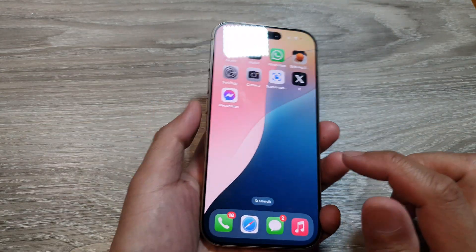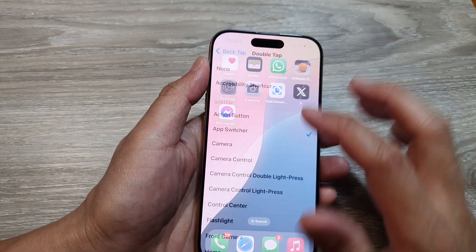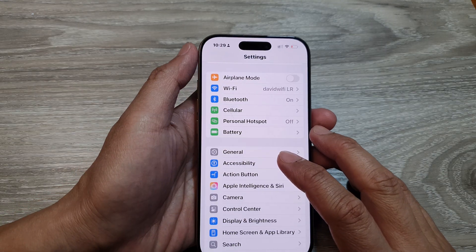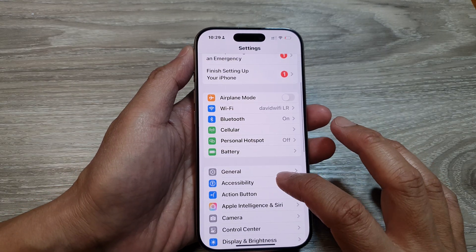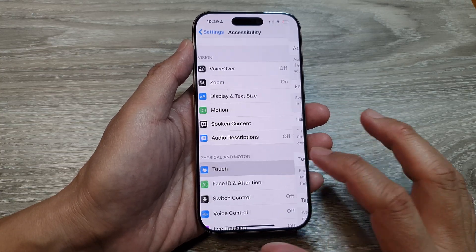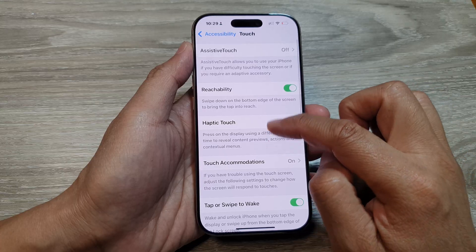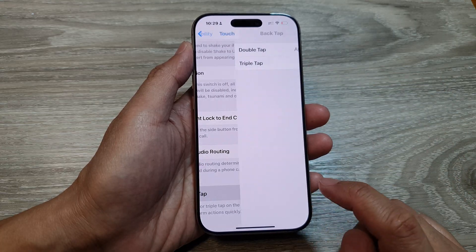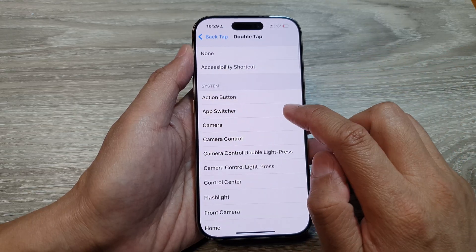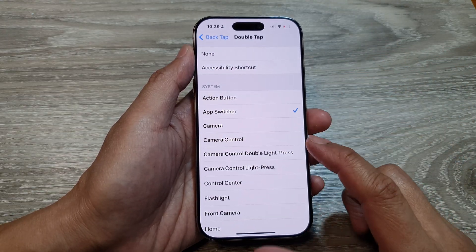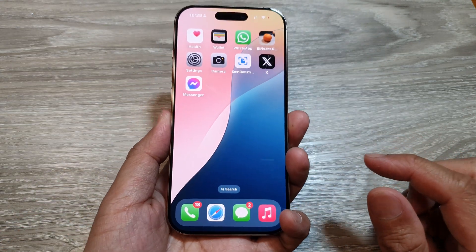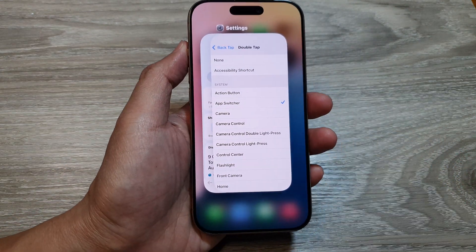To use that function you need to set it up. Go into Settings, scroll down and tap on Accessibility, next tap on Touch, then scroll down and tap on Back Tap. Choose Double Tap or Triple Tap, and then in the list select App Switcher. Then you just double tap to open up the app switcher.